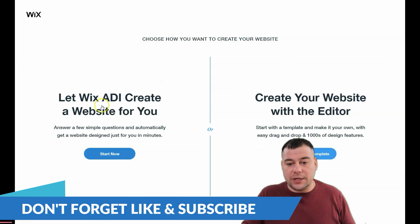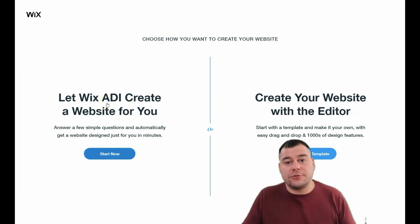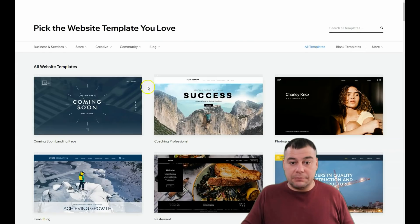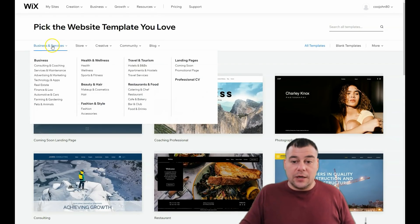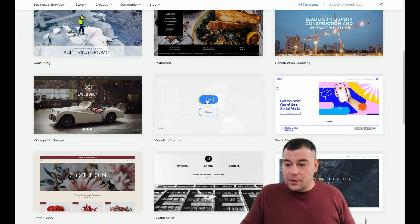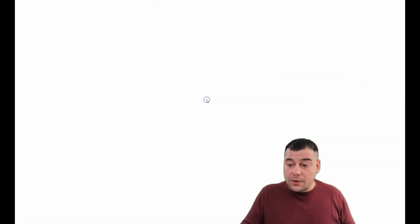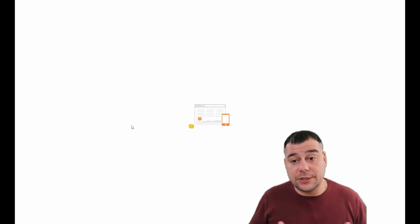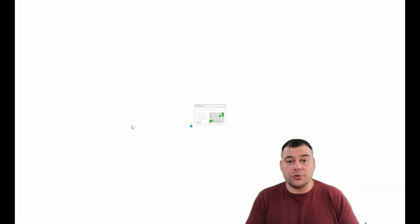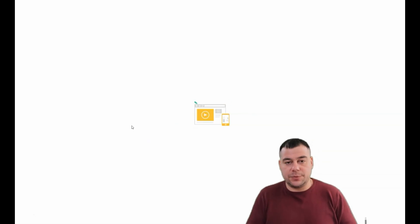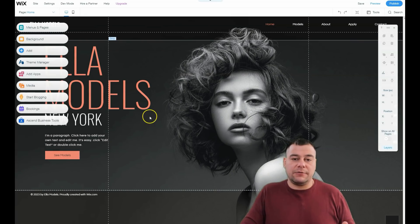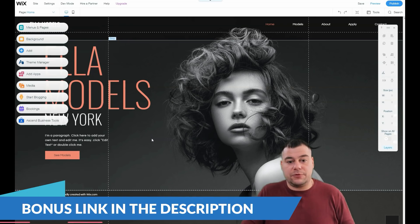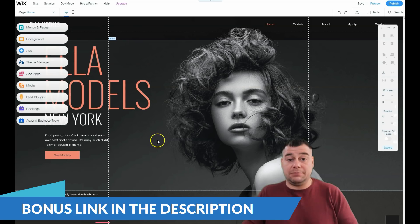Like other tools, you can let Wix ADI create a website for you by answering a couple of simple questions, or you can create your website with the editor and choose a template. If you're not finding the proper template, you can use literally any one, or you can be as specific as possible. For example, if you have a yoga studio, there are templates for yoga studios — just change the pictures and tags and your site is pretty much ready.